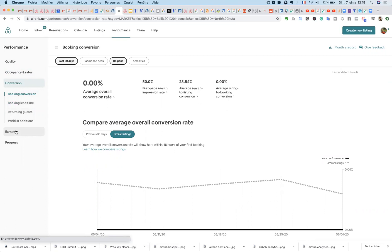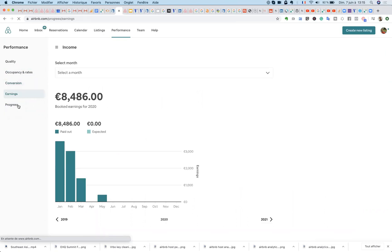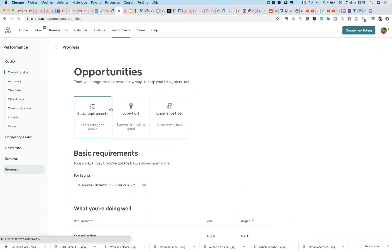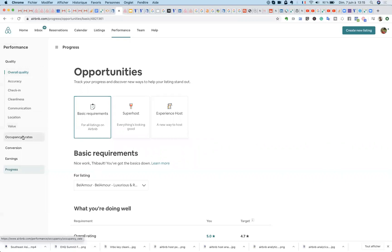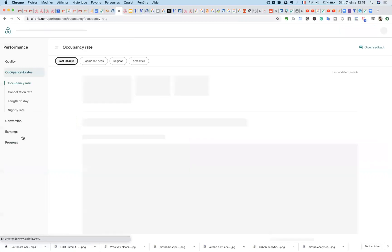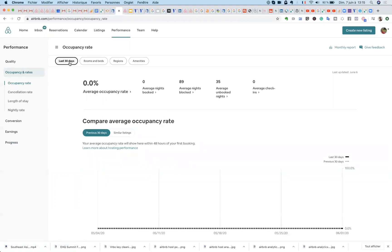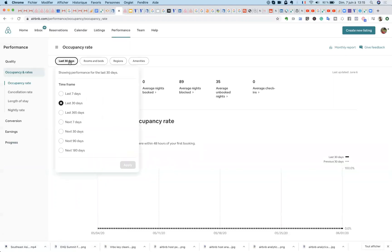The last one would be progress where you still find things like superhost or experience host. What's interesting here is in, for example, occupancy, you can not only see things happen in the last 30 days but over the last year but as well as the upcoming half year. So it's booking based data. It's very interesting.